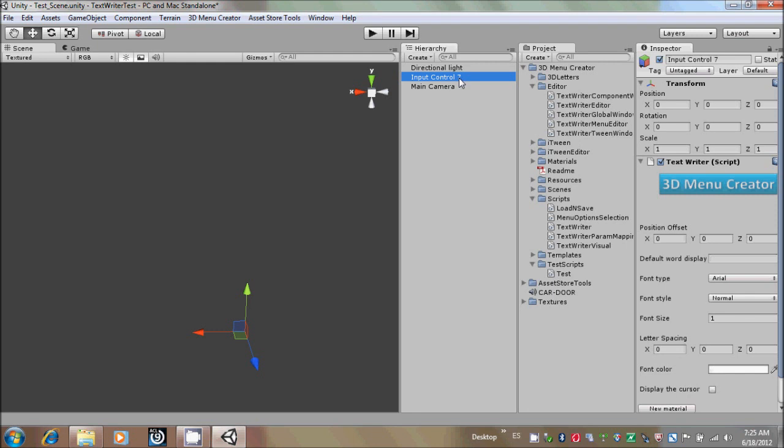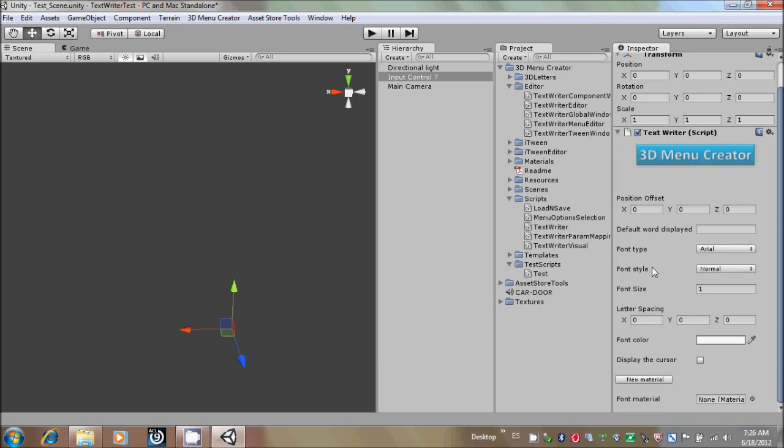This number is a sequential number, so the system saves the current number and the next time that you create a new Input Control, it will be, for example, 8. So that's what it does. Right now, this control has the following parameters.